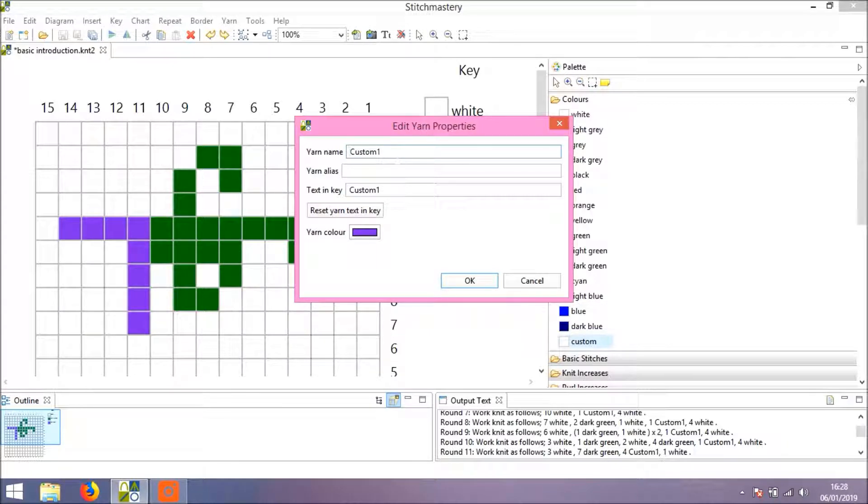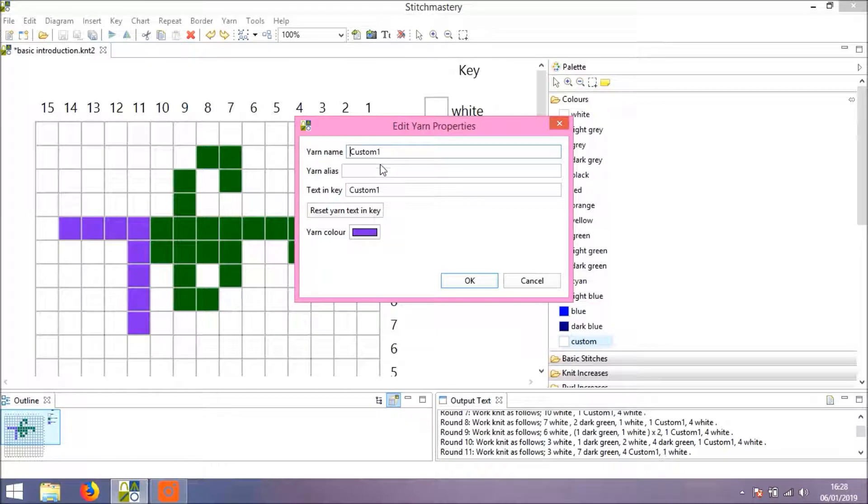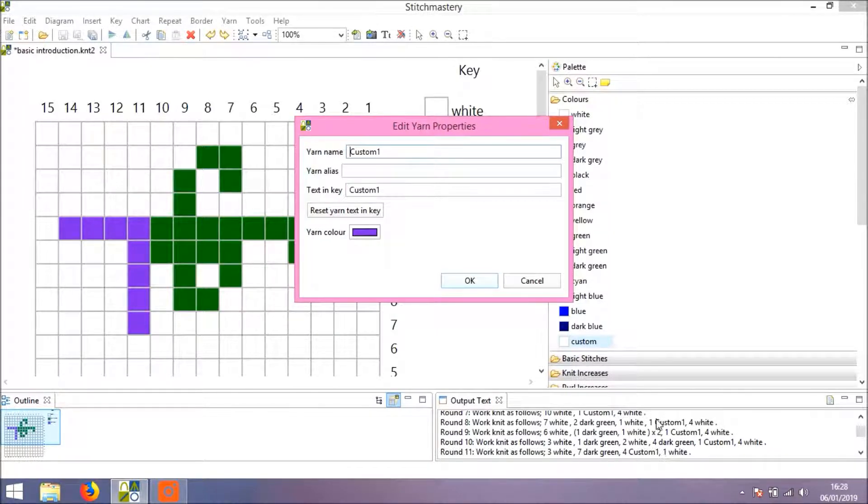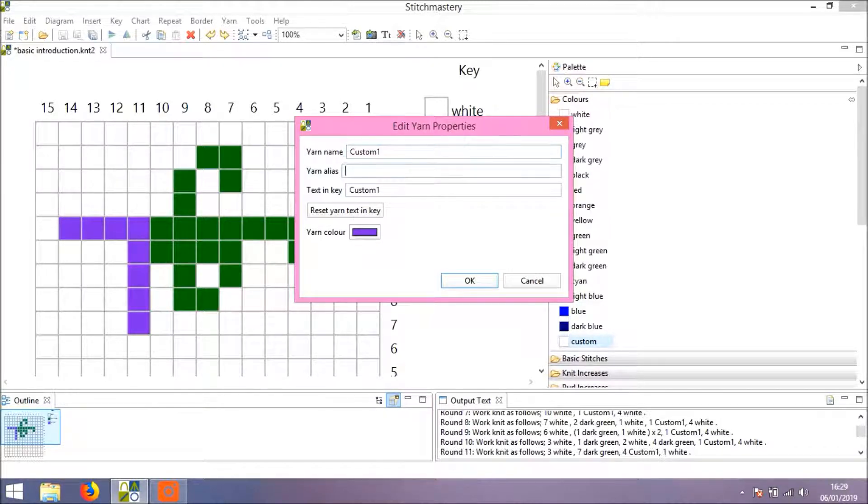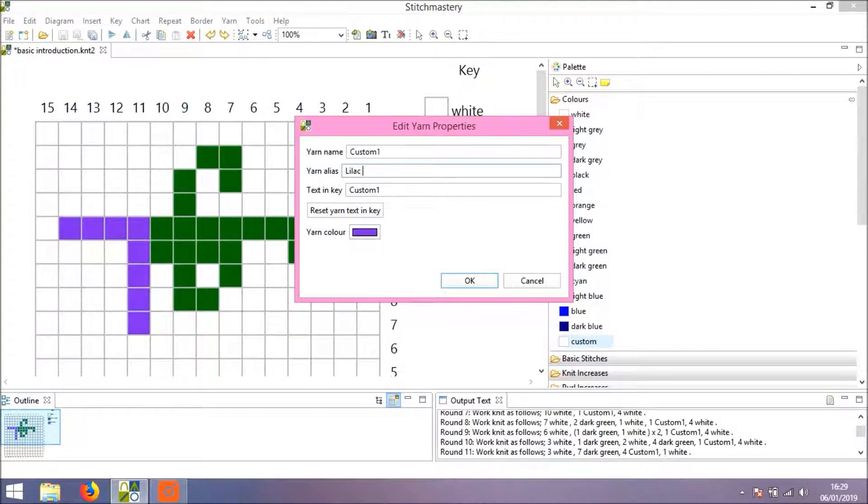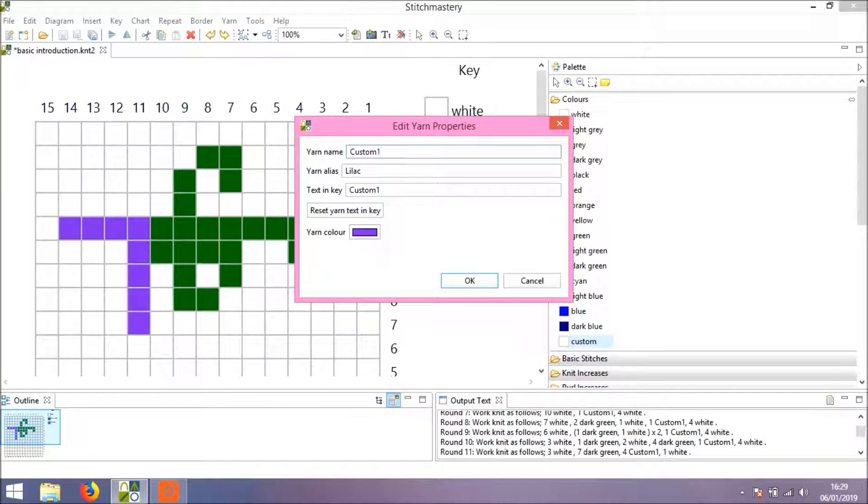The alias is what will be used in your output text. So you might just want to refer to, for instance, we might call this lilac. The yarn name might be a brand name and then the line of yarn and the color number, which would be useful for the knitter to have in the key.